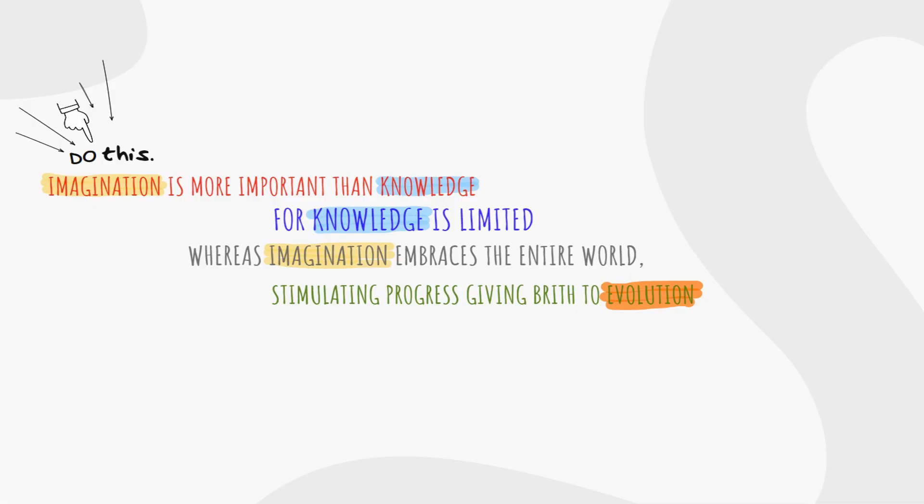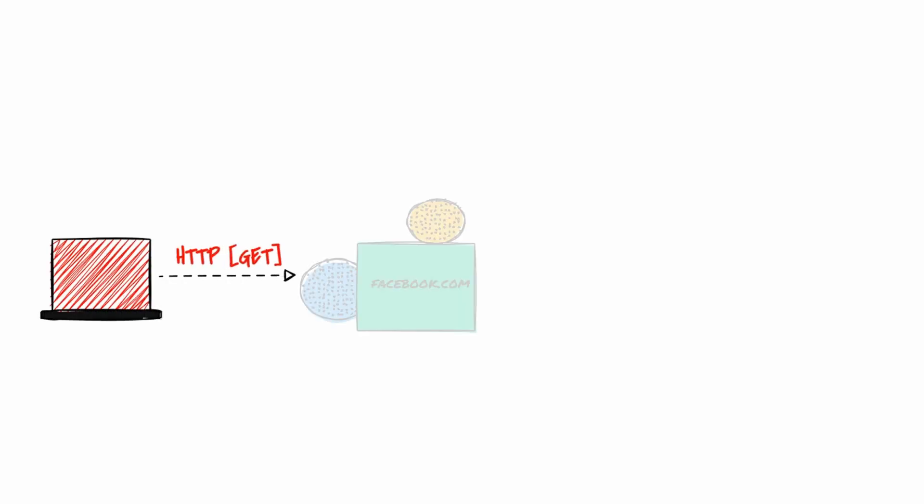Imagination is more important than knowledge. Knowledge is limited whereas imagination embraces the entire world, stimulating progress, giving birth to evolution. RESTful APIs are becoming more common in the networking world. Most of the APIs in network infrastructure are HTTP-based REST APIs. For this client-server communication, HTTP is being used through URLs, just as we do browsing the internet.